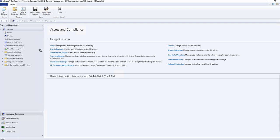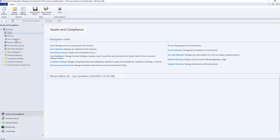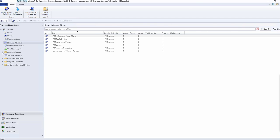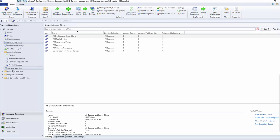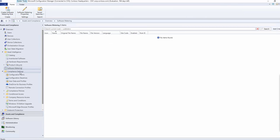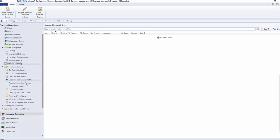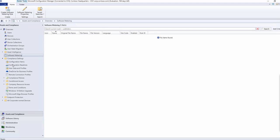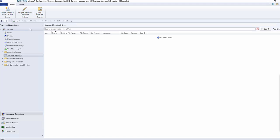The area over here is called the navigation panel. In the navigation panel you can explore things related to users, devices, user collections, device collections, software inventory, software metering, compliance settings, and more. These things are called the navigation panel — you can navigate through by exploring or clicking the options.